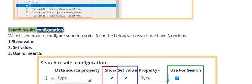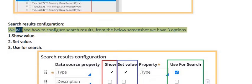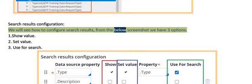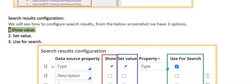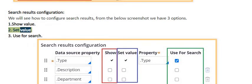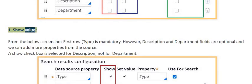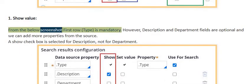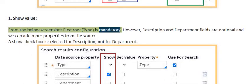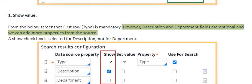For search results configuration, there are three options: show value, set value, and use for search. For show value, from the screenshot the first row — type — is mandatory.